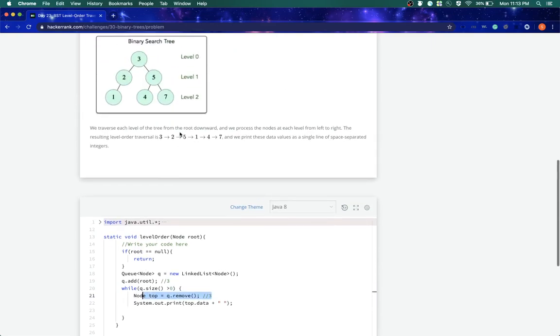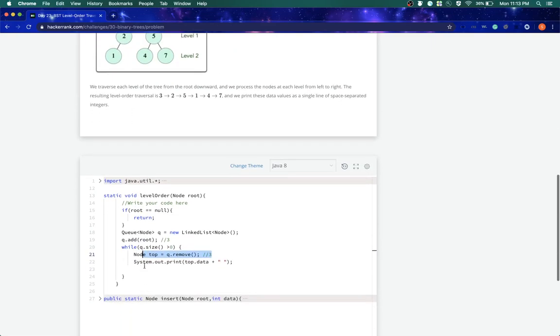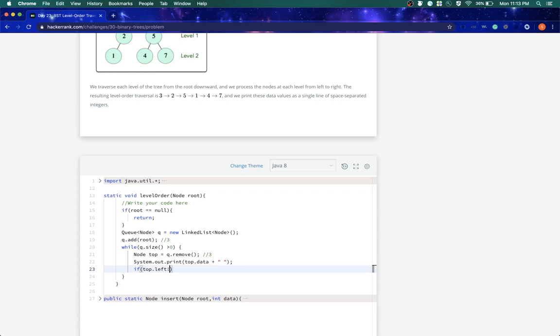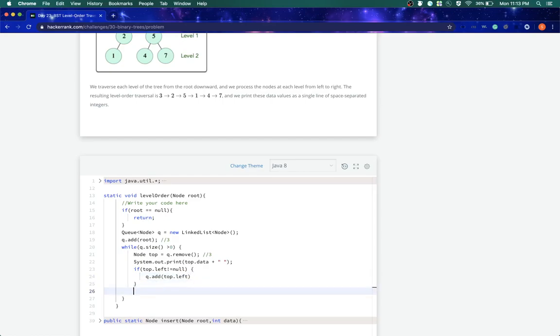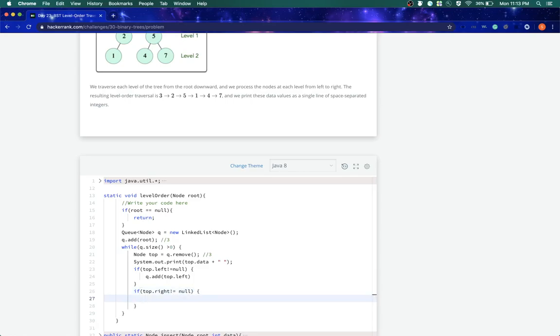If top.left is not equal to null, we will add it to our queue. And similarly, if top.right is not equal to null, we will add top.right.